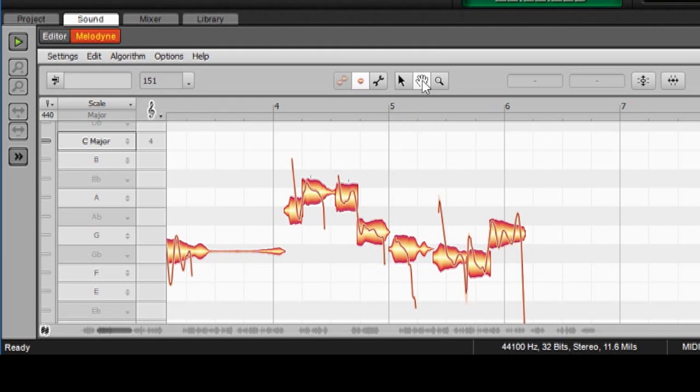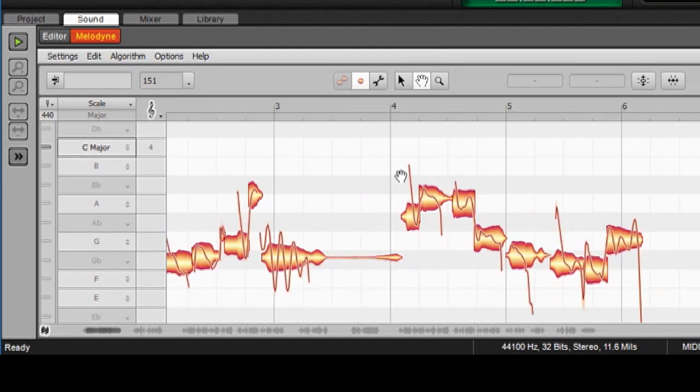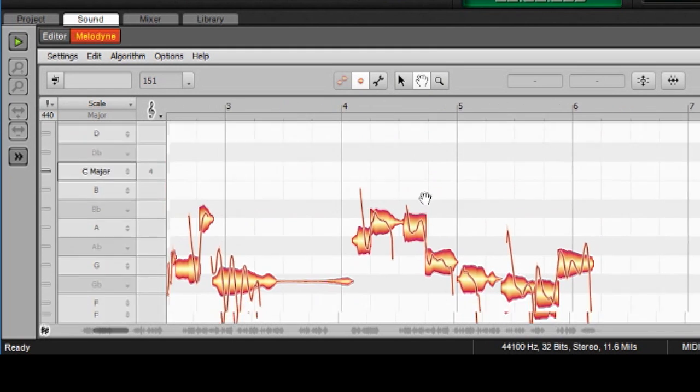In the middle here we have this hand, which just simply grabs the whole thing and moves it around, up, down, whatever.